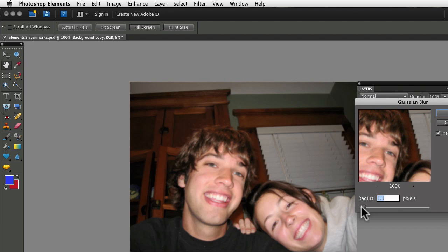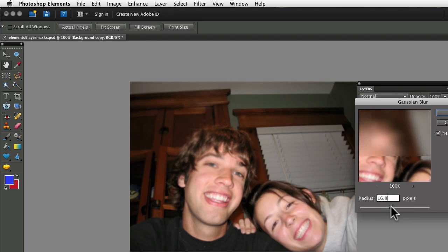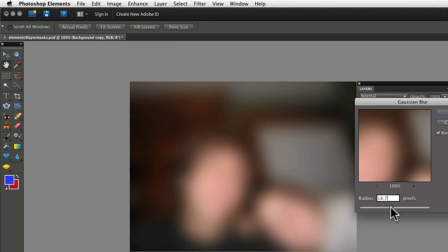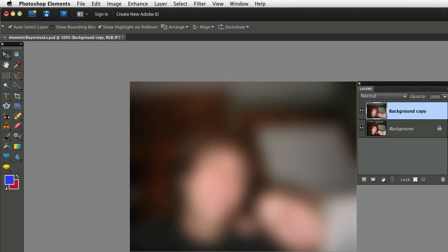There's a radius slider inside the dialog box, and the higher the number you put in there, the blurrier your photo gets. So I'm going to go to about 20, click OK,